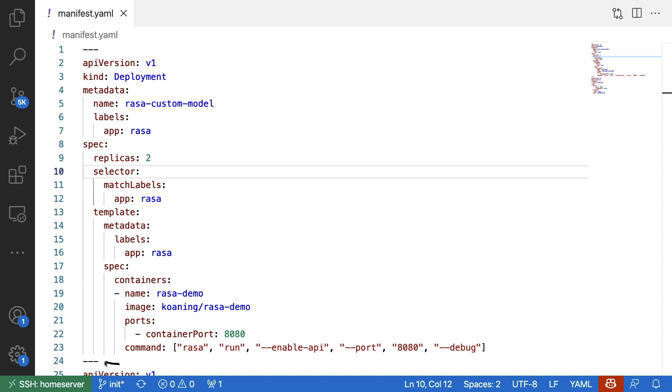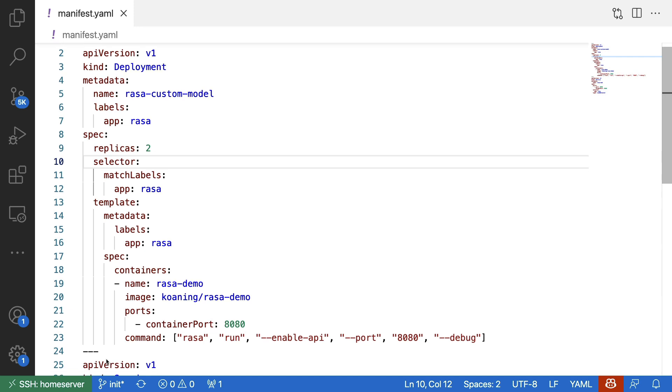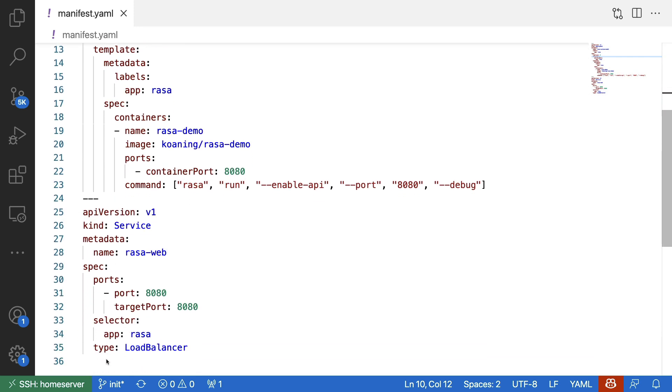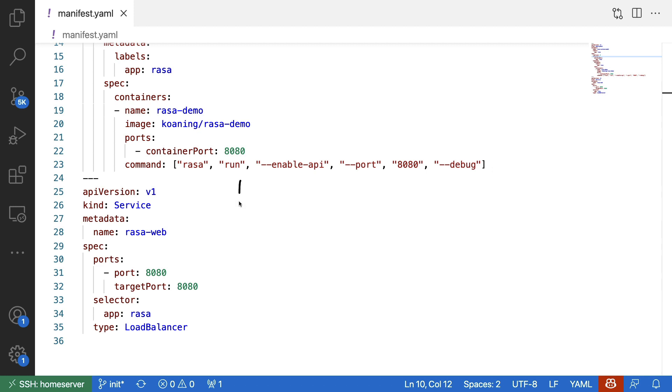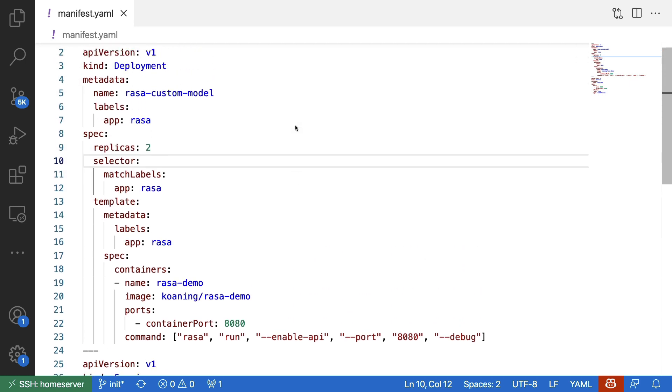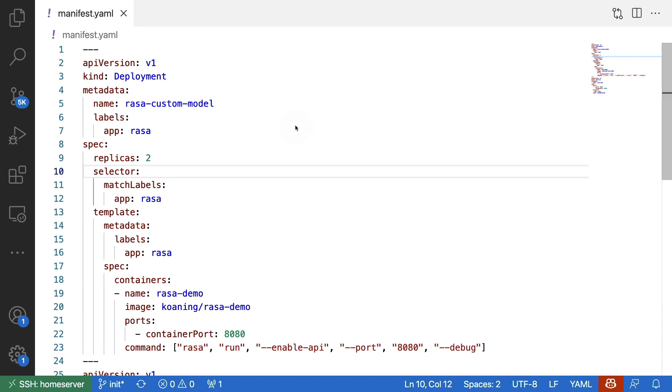Then there are some dashes again, which is a way of splitting up the file. And here I'm defining something else. Here I'm defining a service. So in short, you could say that everything that's happening above here has to do with pods and containers. And everything below here is about hooking them up to static IP. With that out of the way, let's scroll back up again and see what we have.